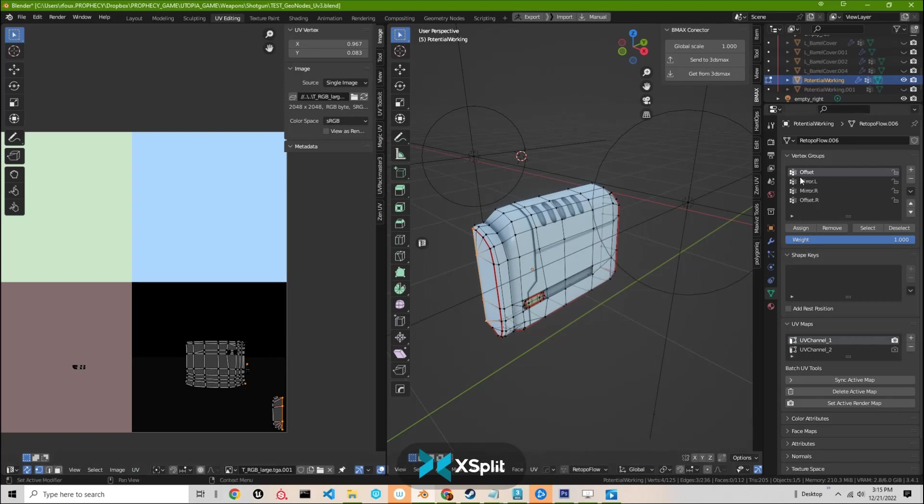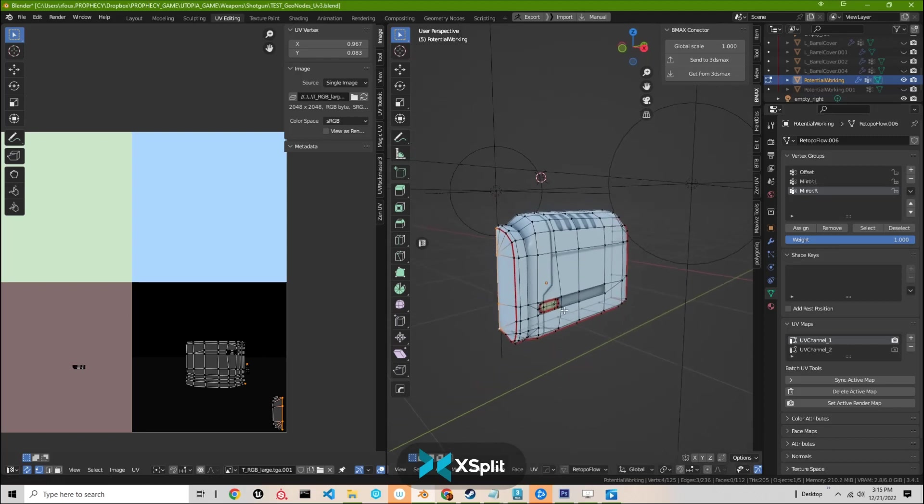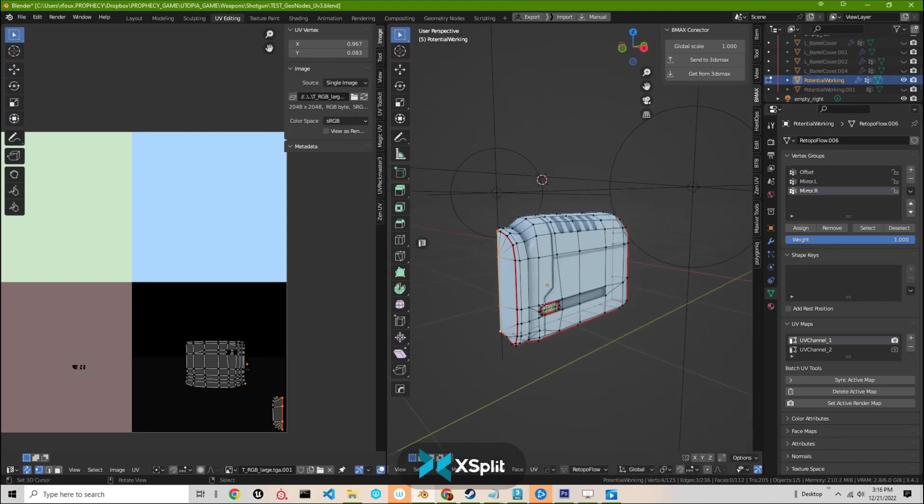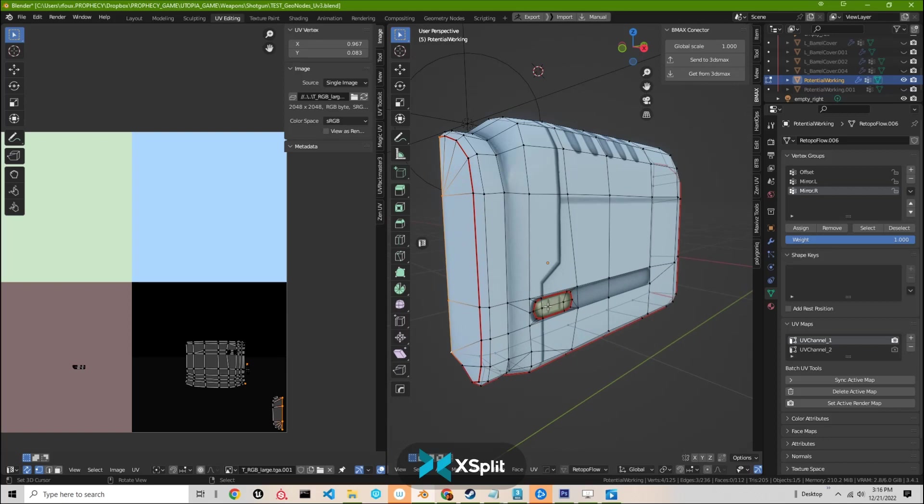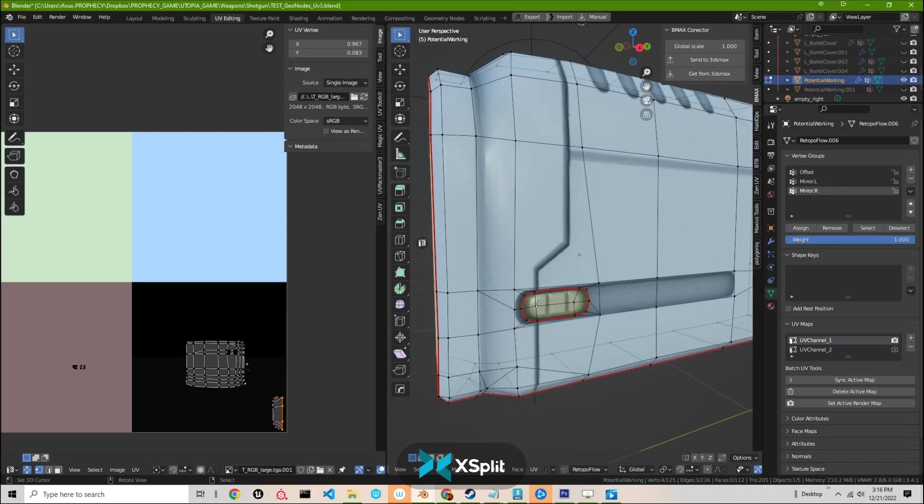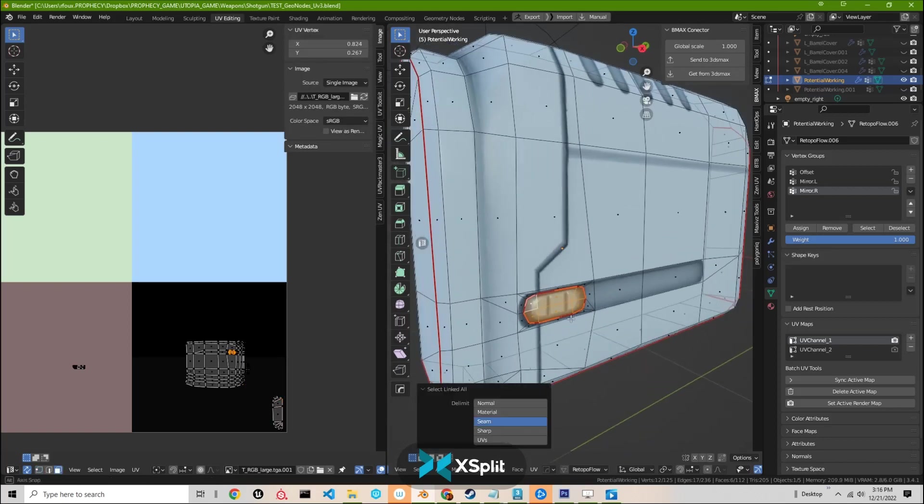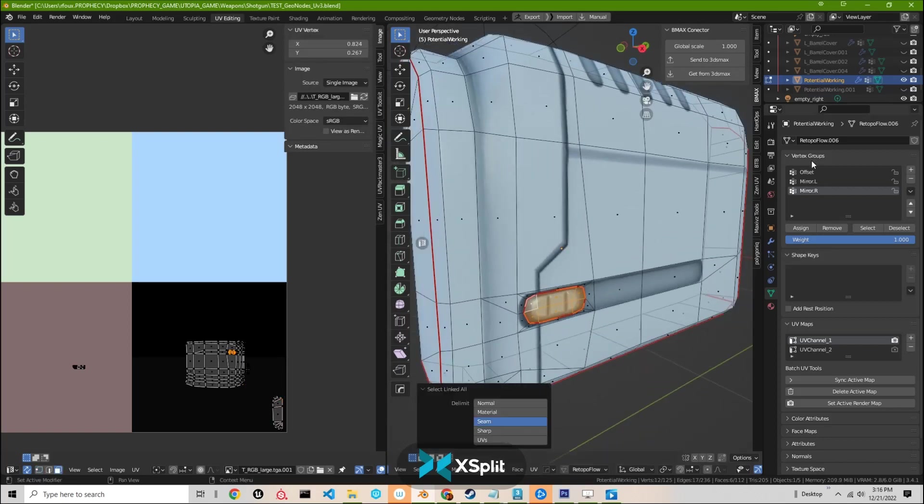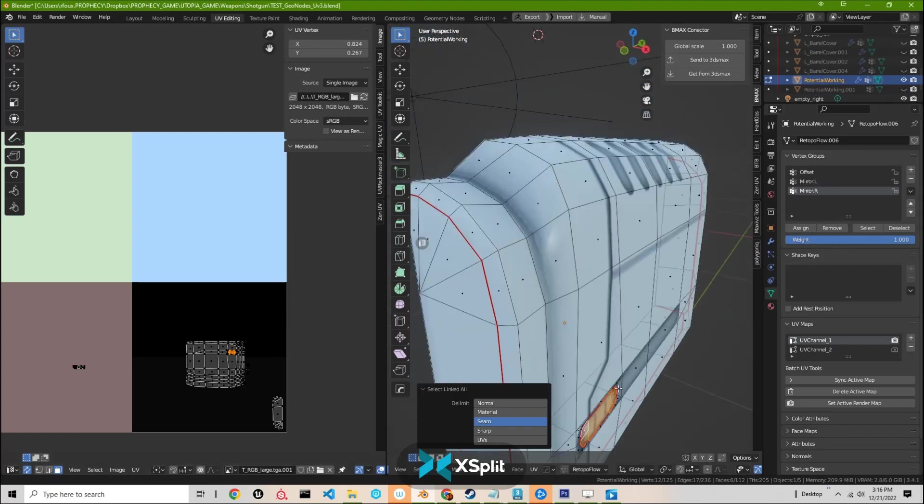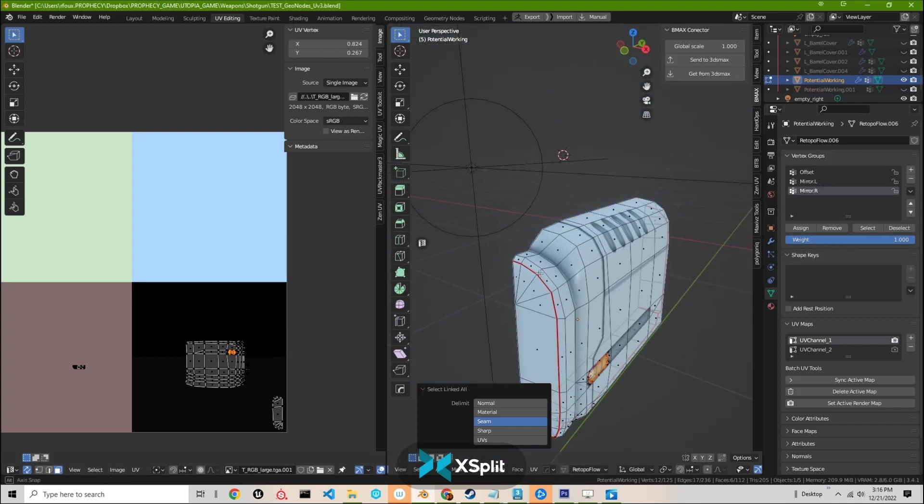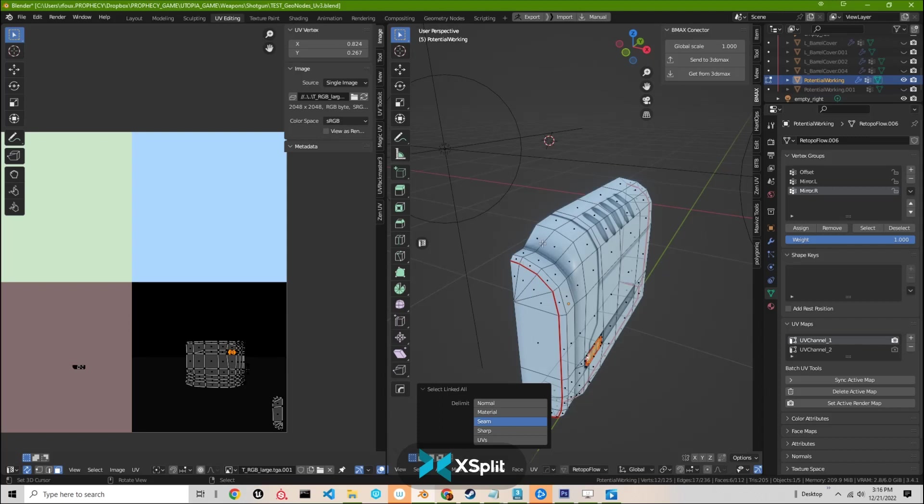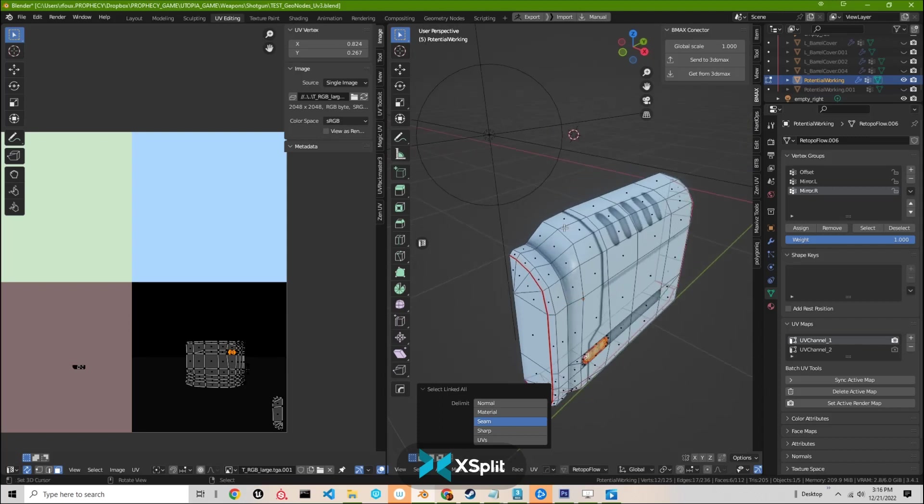The other bit of setup we have is we have three different vertex groups. The offset group, which will delineate which UV shells we're going to be offsetting. And then the mirror L and mirror R, which will give us our left and right UV shells for the UV channel one.